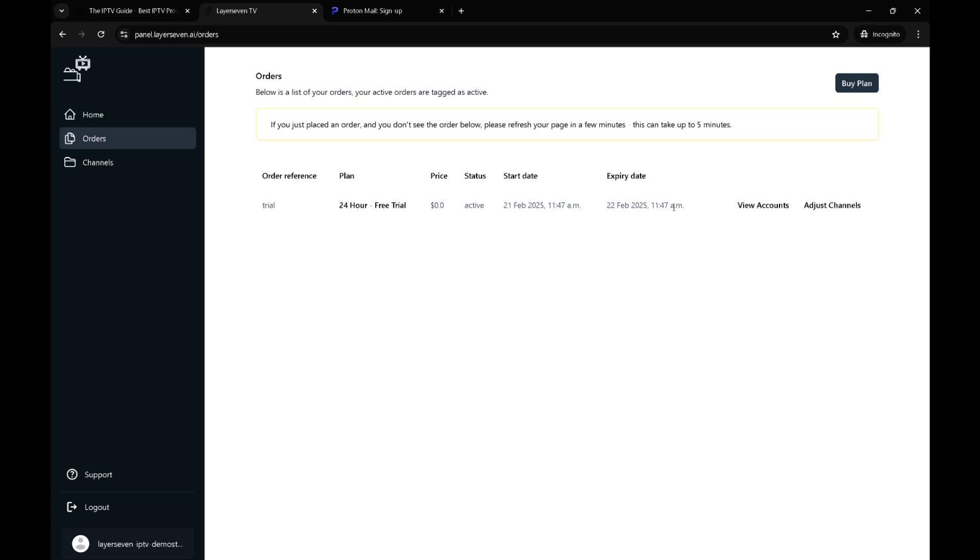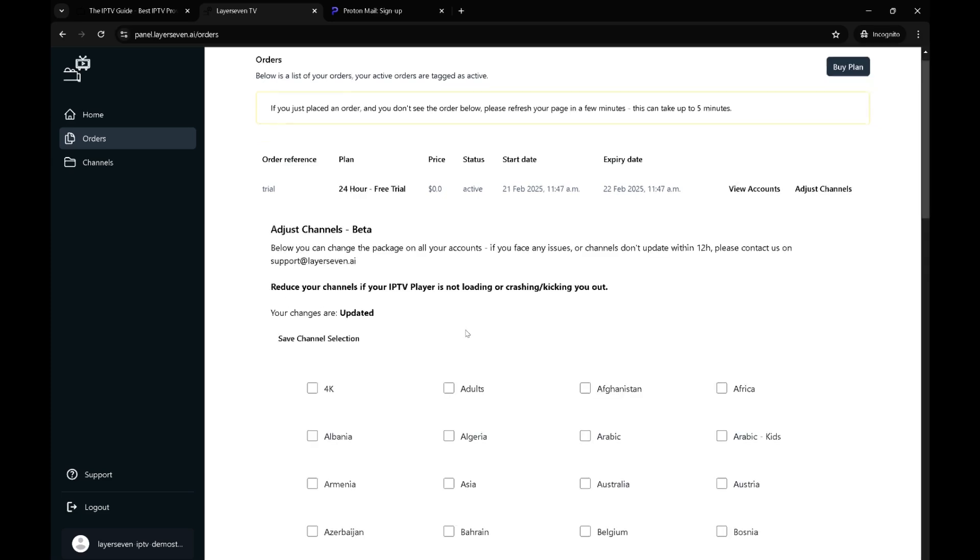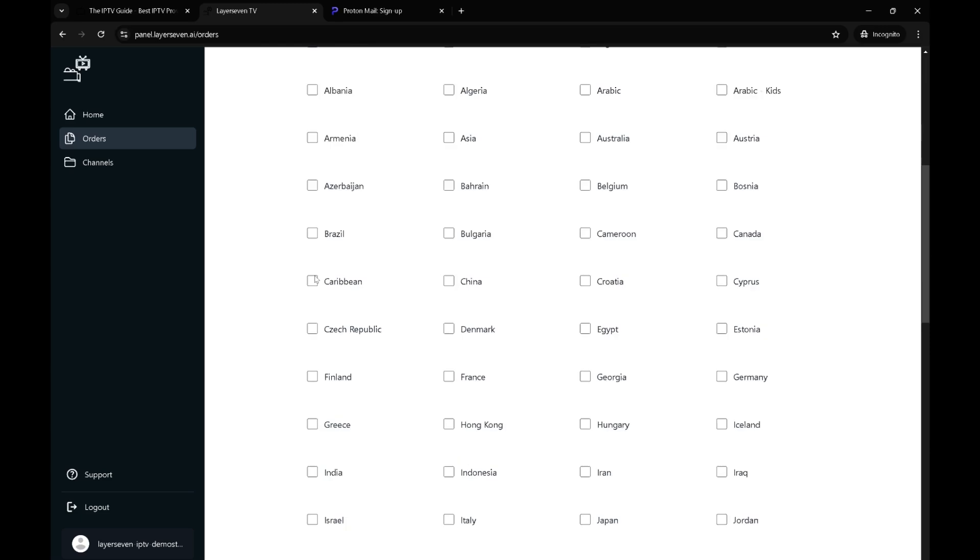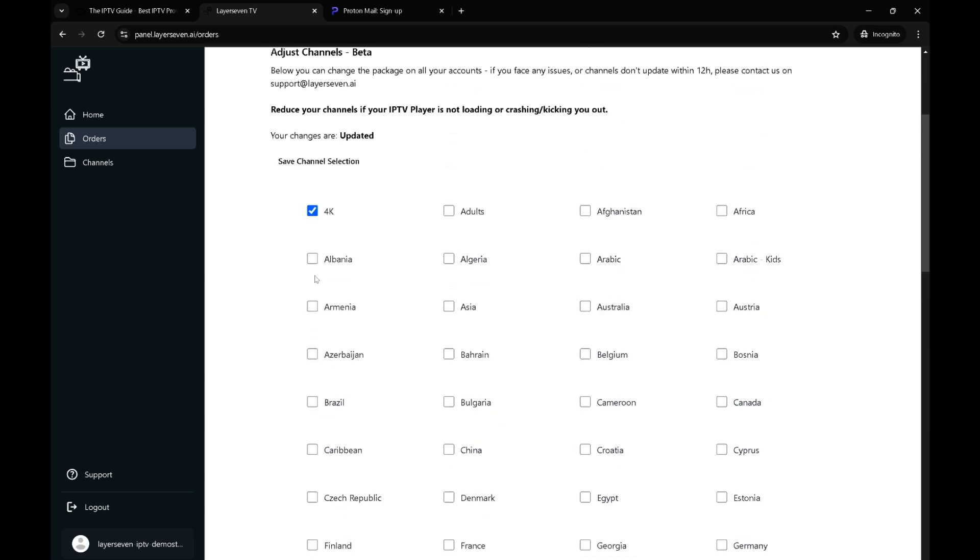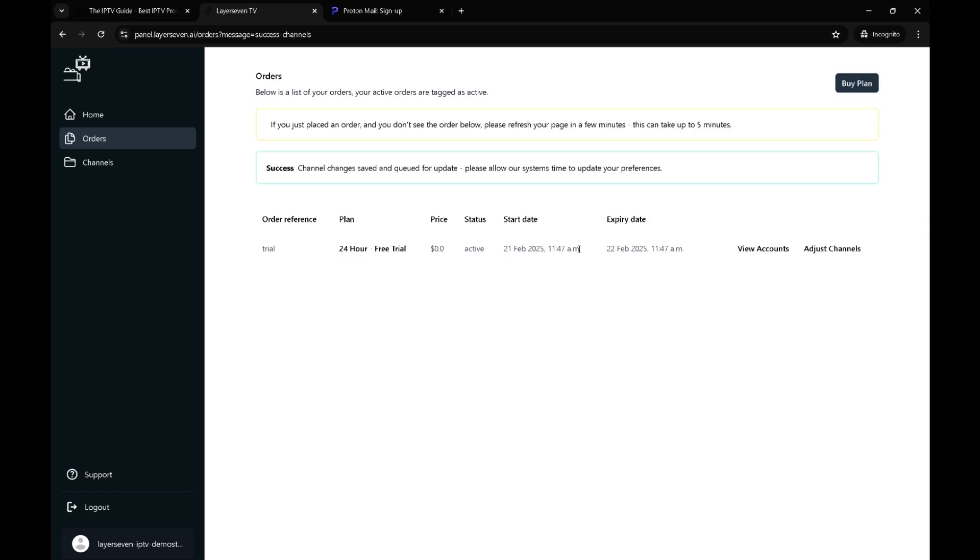Everything is automated and quick for the users. We got the free trial over here. We have the view accounts and the adjust channels. Over here I can select I want 4K. By default you'll have channels. It doesn't mean that you don't have channels because you didn't actually select any. Let's say United States and United Kingdom and save that.